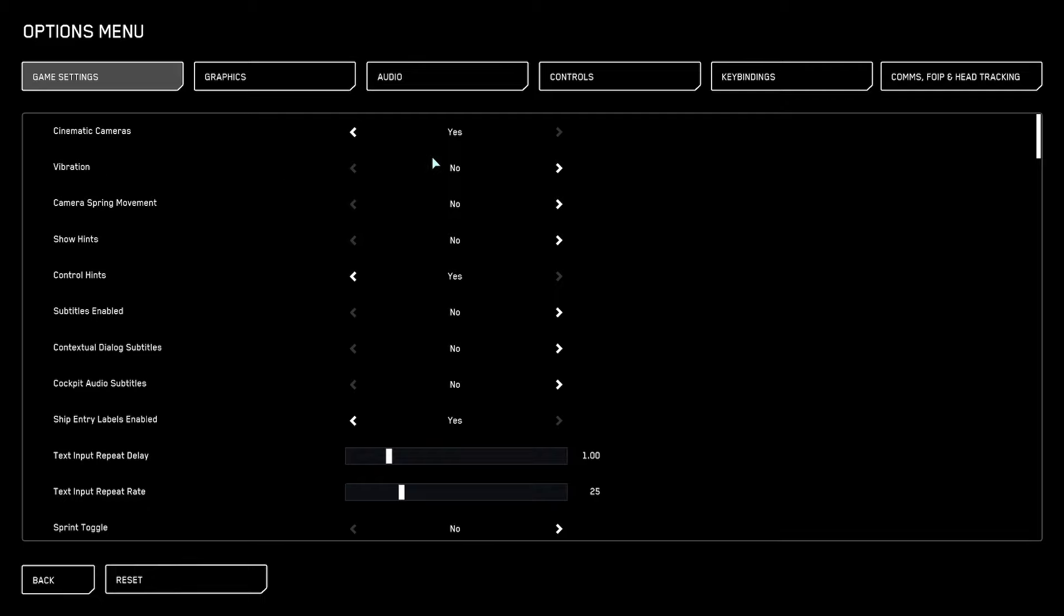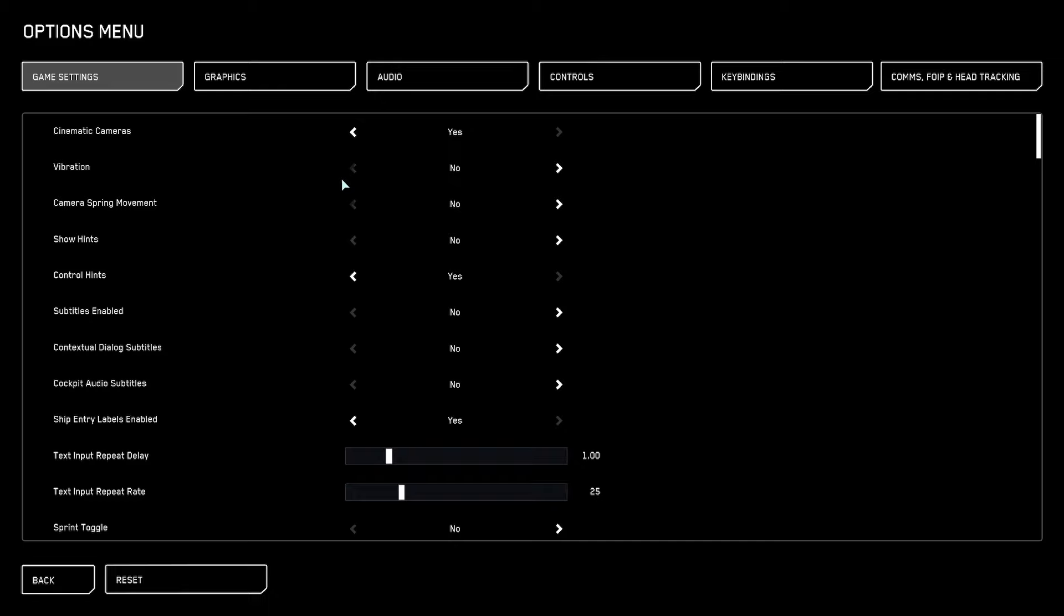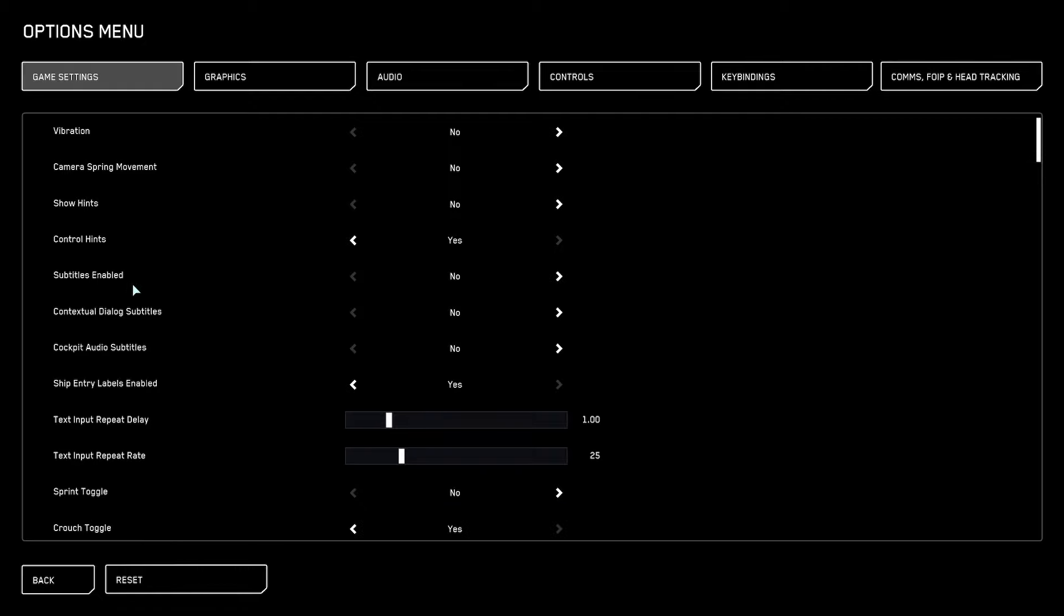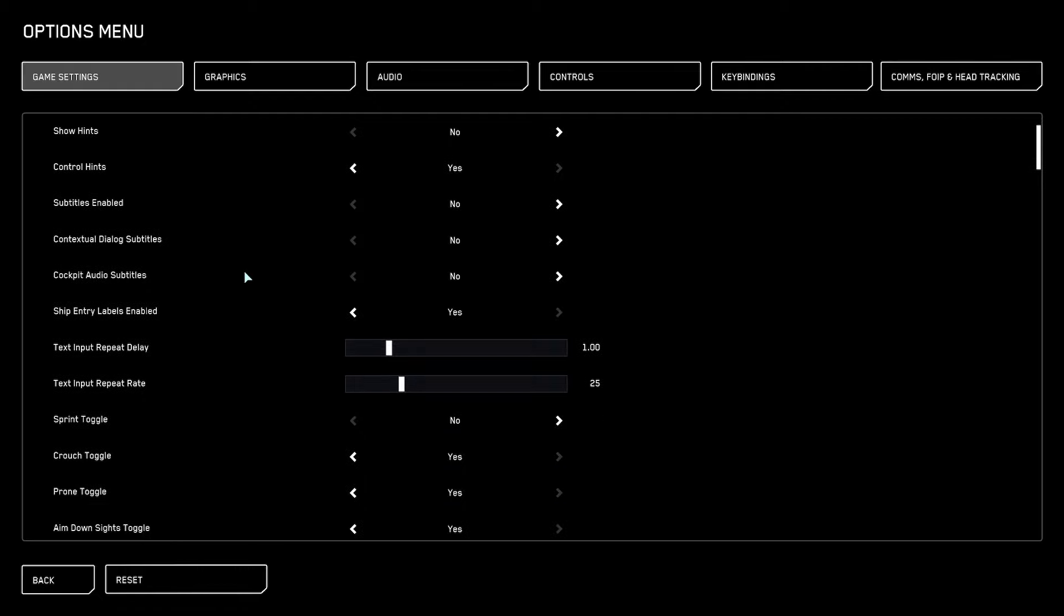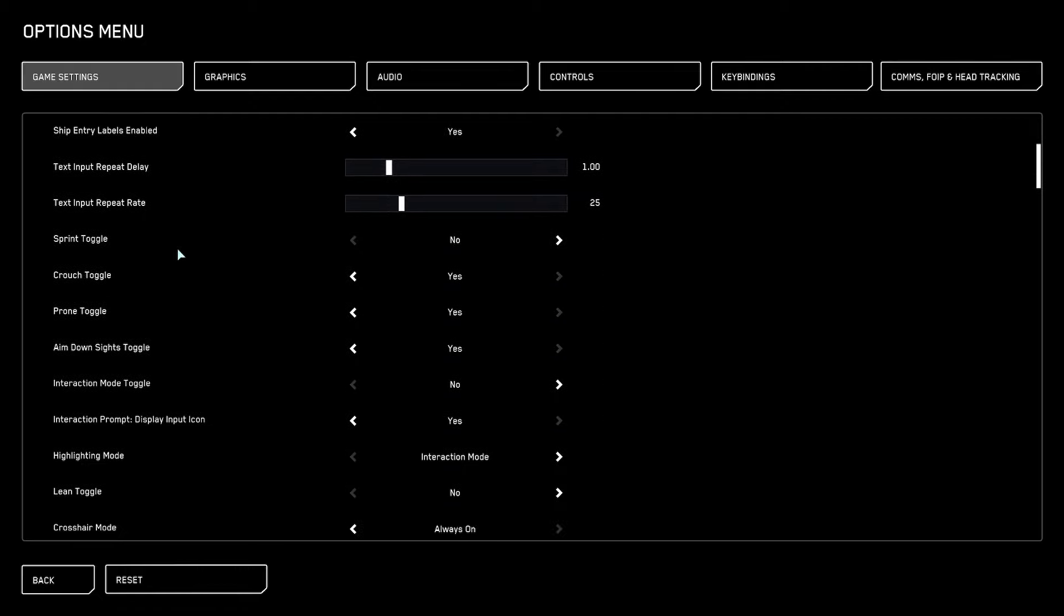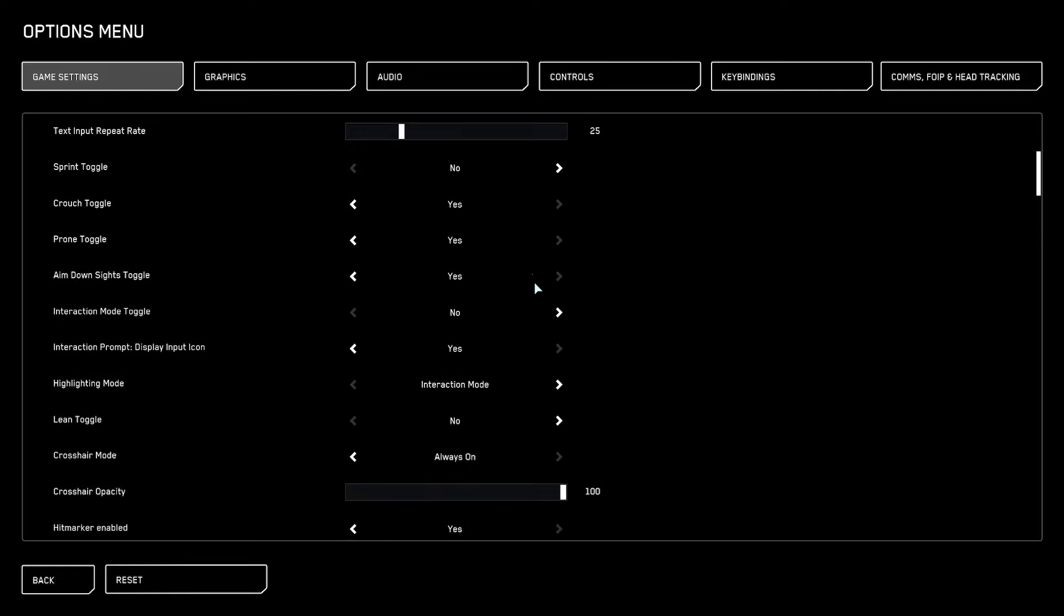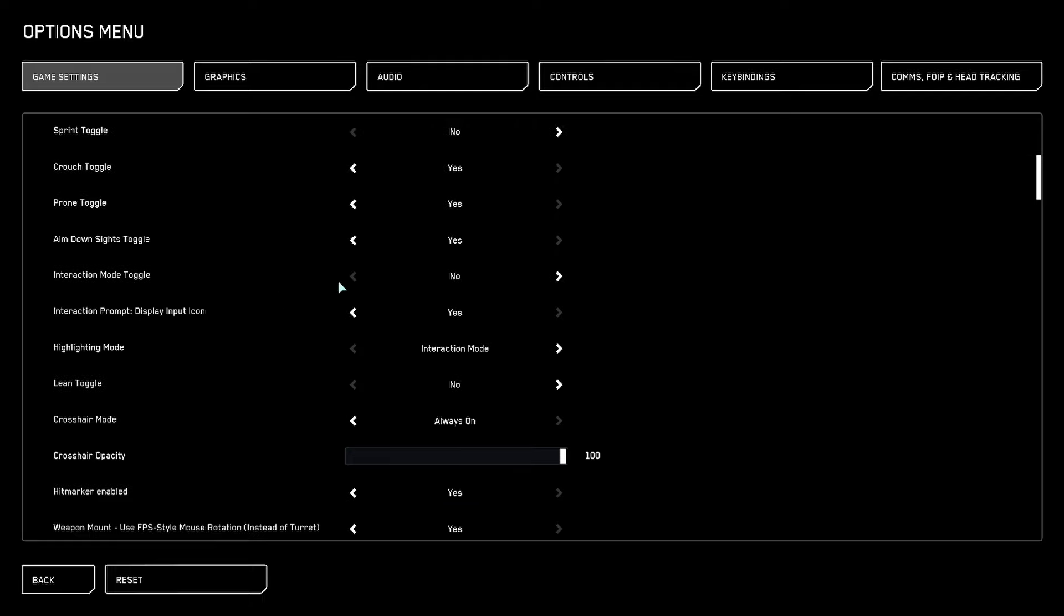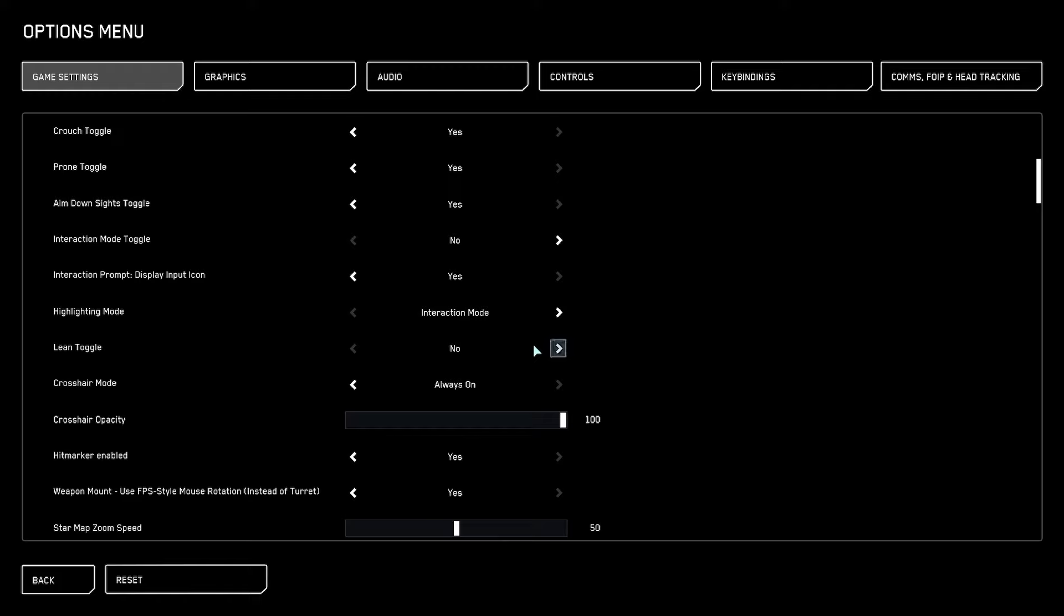I'm just going to give you a rundown with quick explanation of what to use and why. We disable vibration and camera spring movement - this makes your ship more immersive, a little bit more floaty in game, which is not really needed. Disable show hints - it's a little bit less clutter in your HUD. Sprint toggle I turn off, aim down sights toggle I turn on, and lean toggle is also off so I have more control over it.